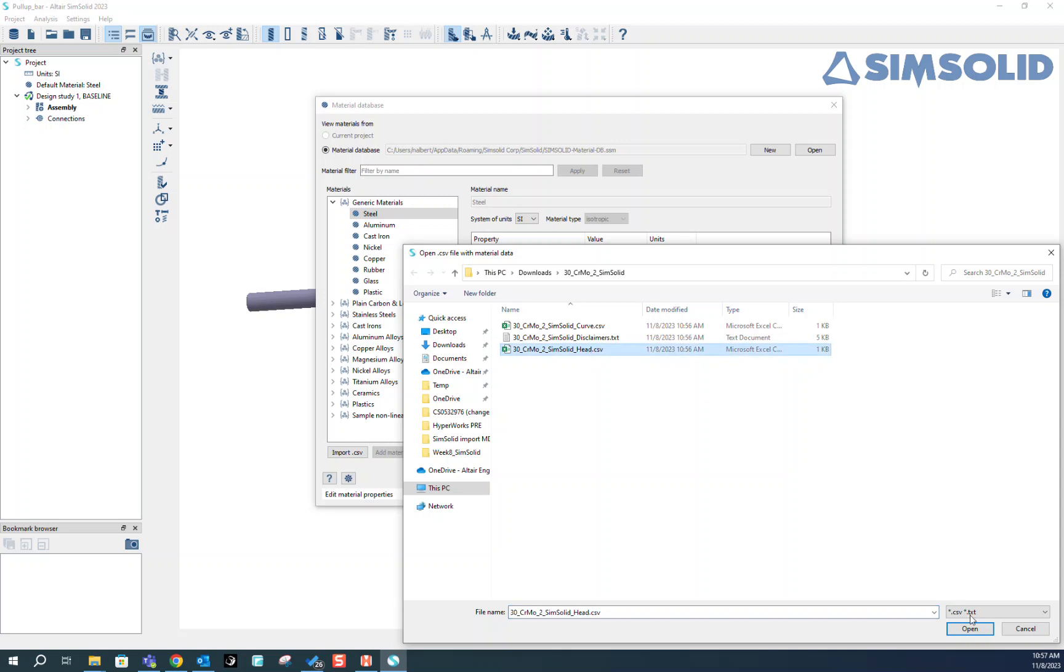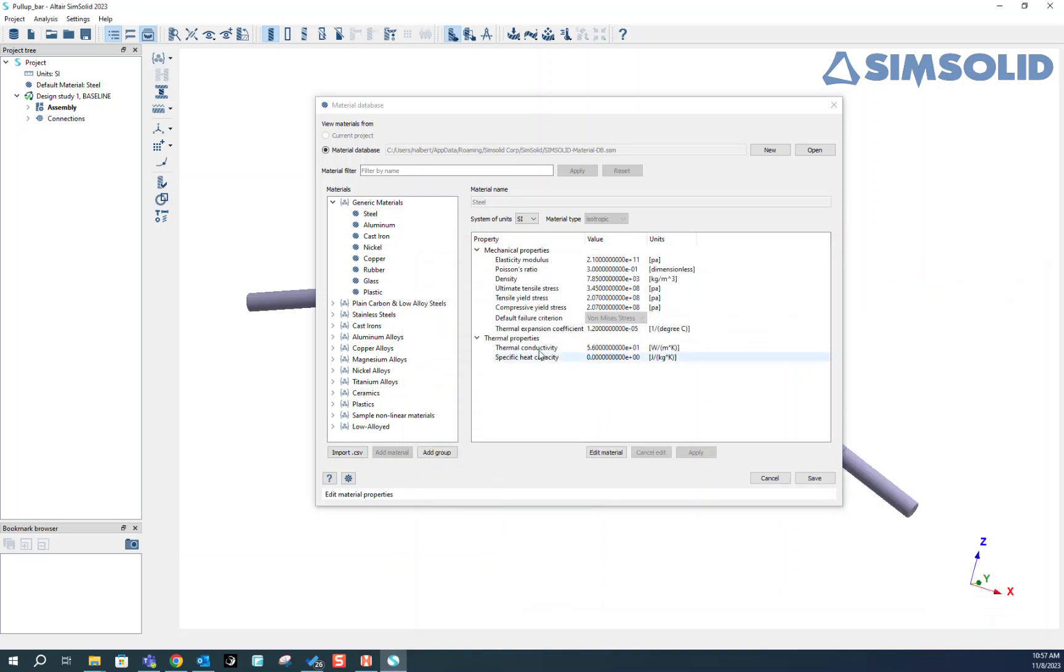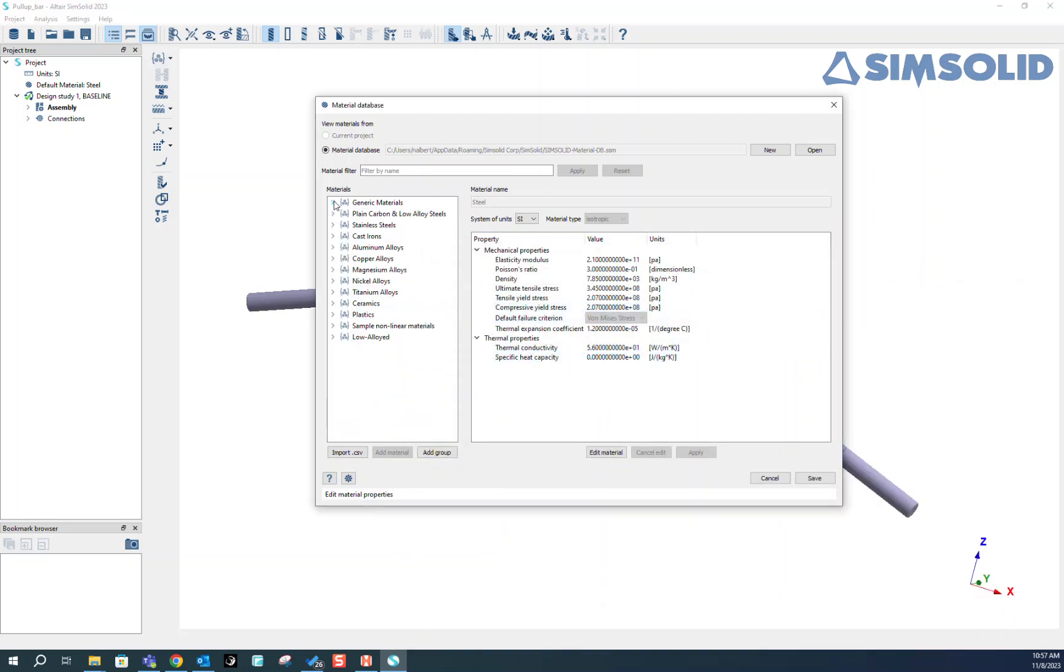Then select the material that we downloaded. You can see it made a new material group called Low Alloyed where our new material has been put. So simple as that.